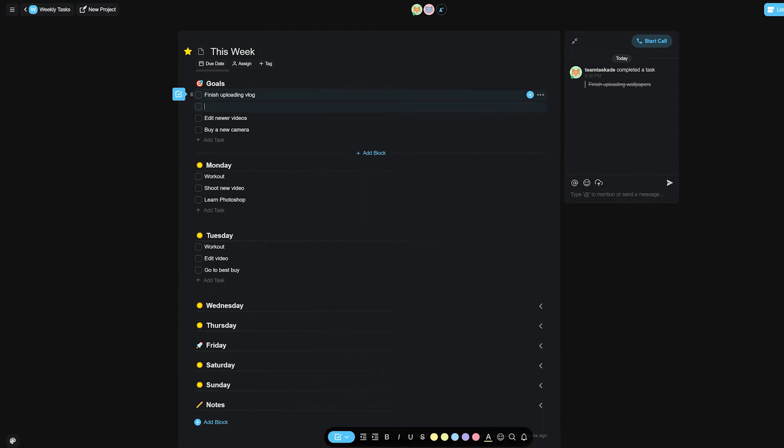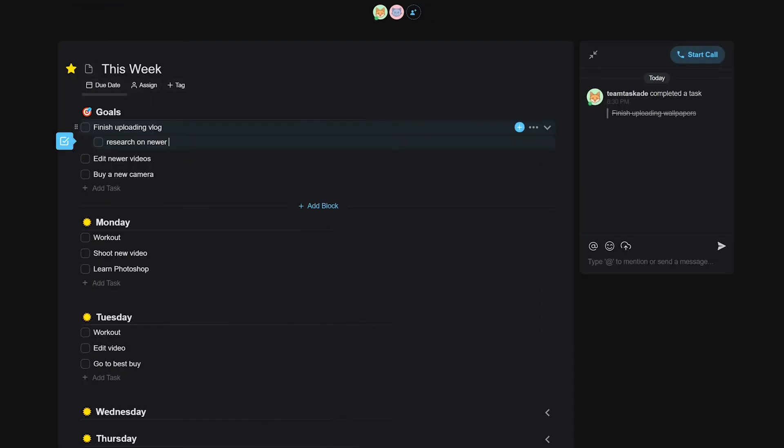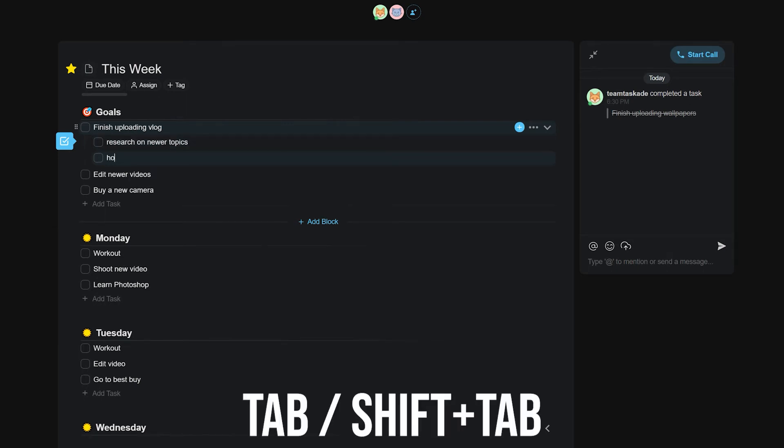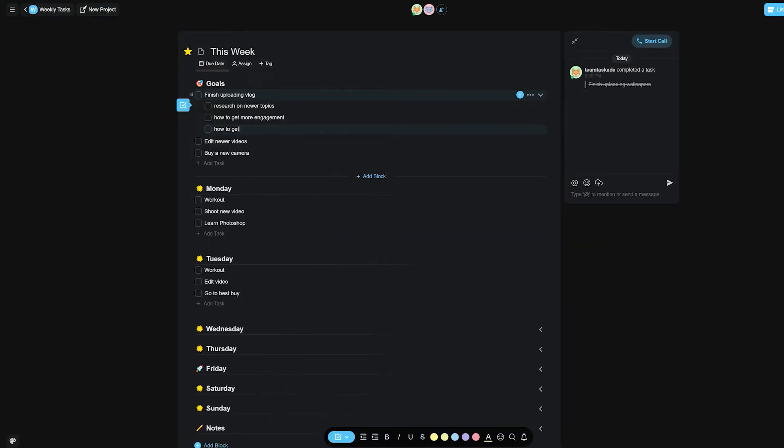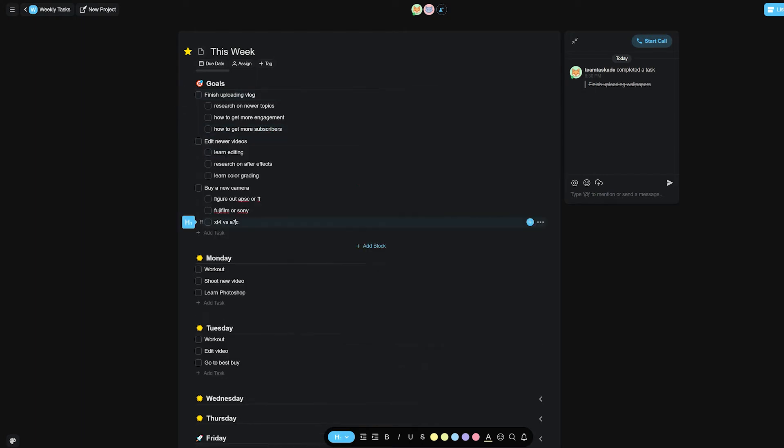These tasks also have a hierarchy within them, meaning you can add subtasks to each task by simply pressing tab on your keyboard to indent a task, and the other shortcut shift plus tab to unindent it. This lets you have an unlimited hierarchy of tasks and you can continue writing parent tasks and subtasks to improve your workflow.